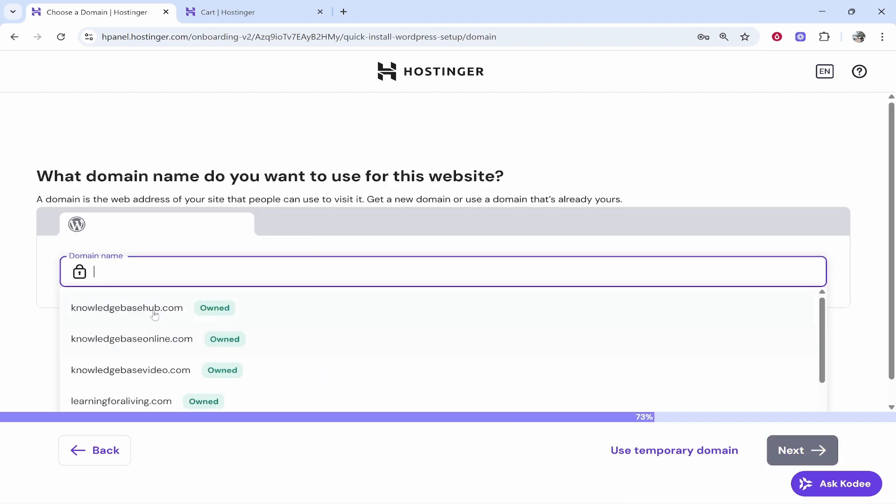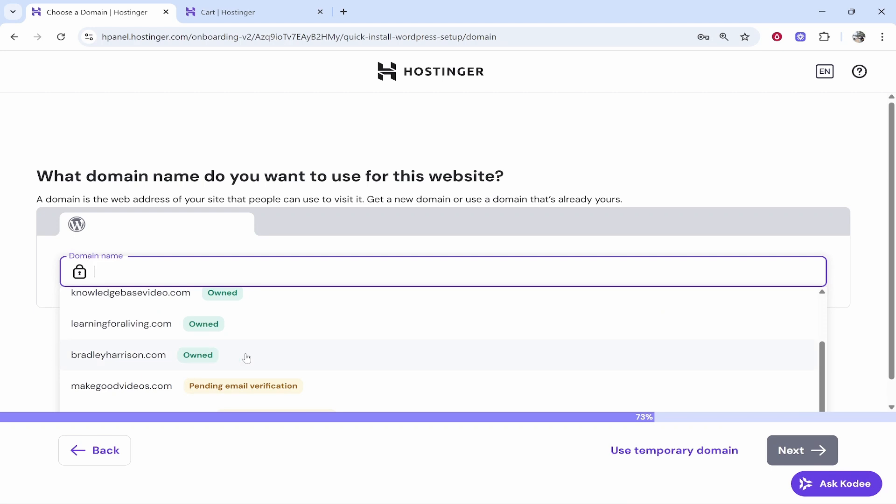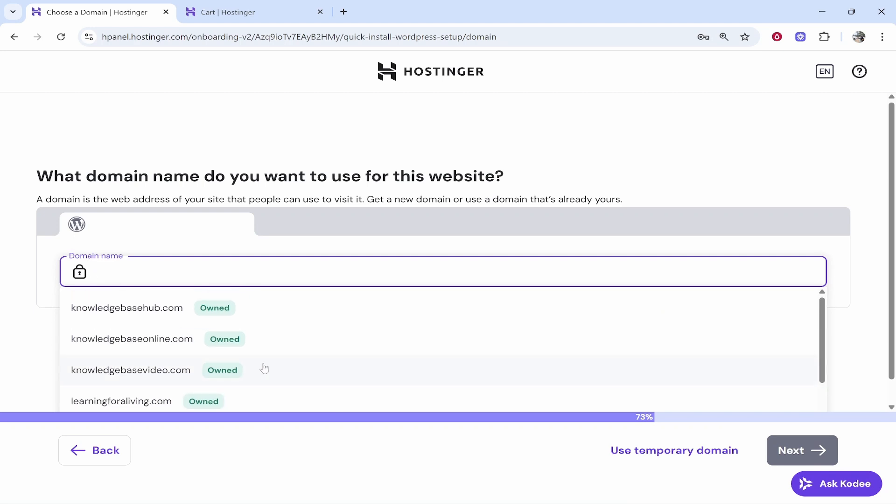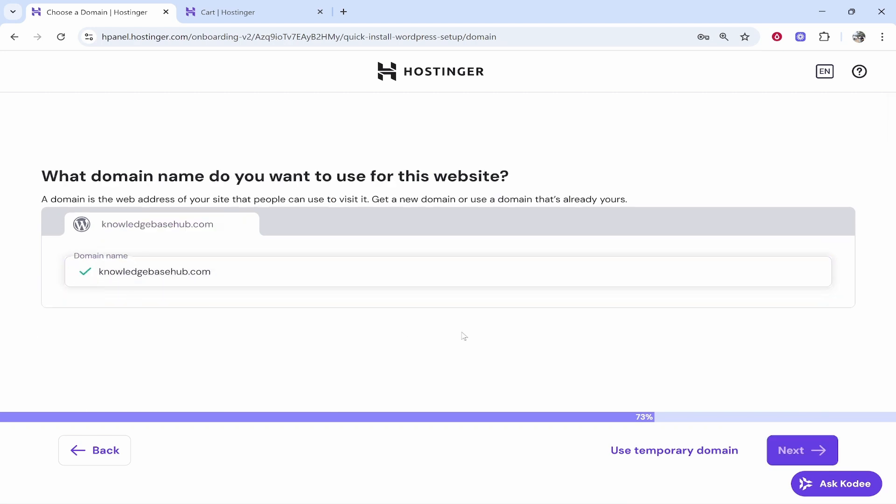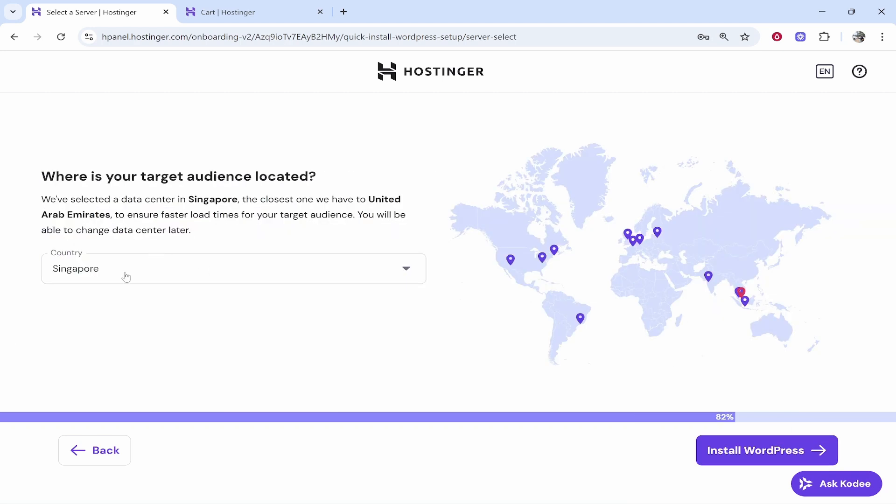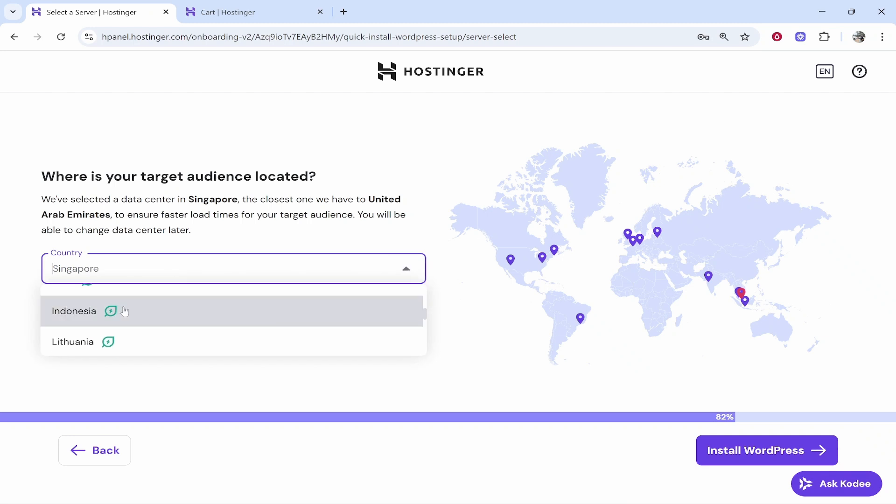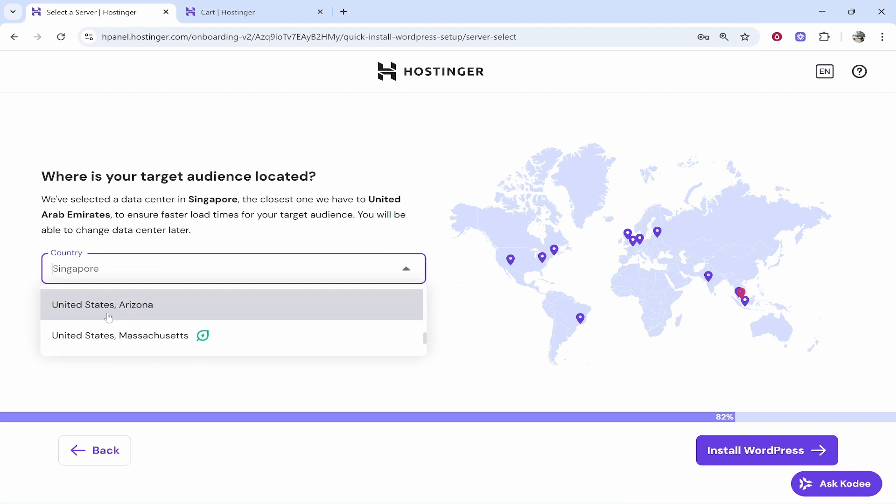We'll then click next and you can choose the domain that you want to connect. I'm going to go knowledge base hub. Then click next and you want to choose where your audience is located. I'm just going to choose the US.